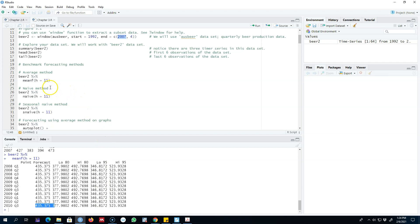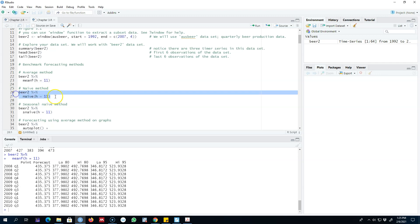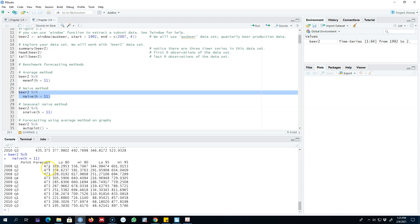Next I'm going to use the naive method, where our forecast will be equal to whatever we observed in the previous period. The function is naive, the first argument is our dataset, and then we specify the forecasting horizon of 11 quarters. Our last observed value was 473.38, so we're going to forecast that beer production will be equal to that last observed value for the next 11 periods.